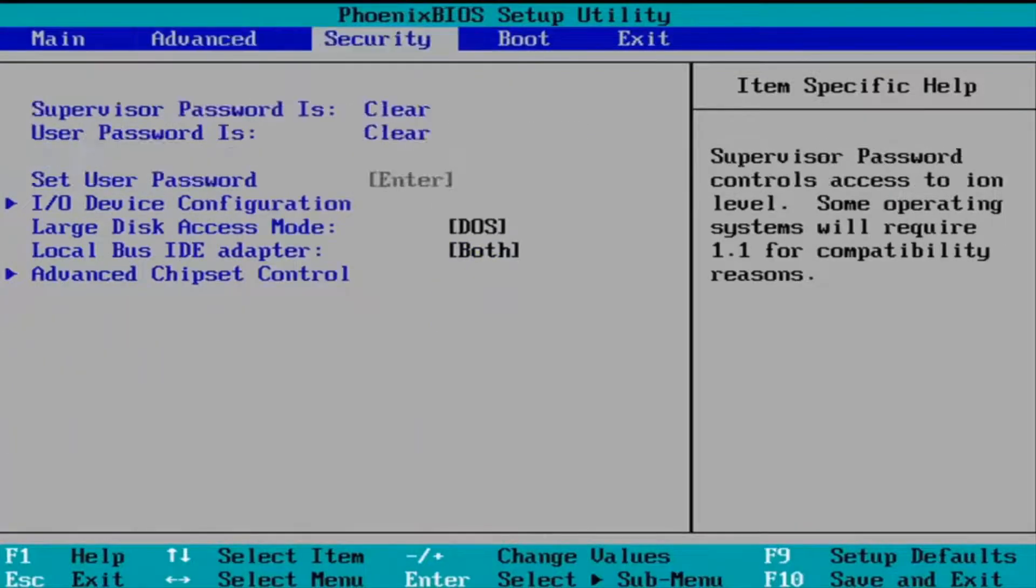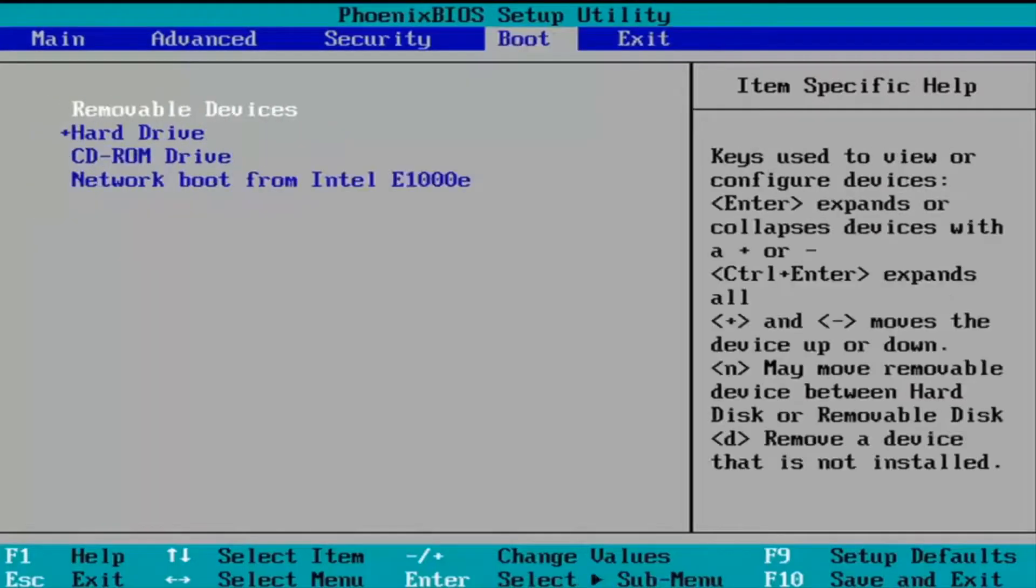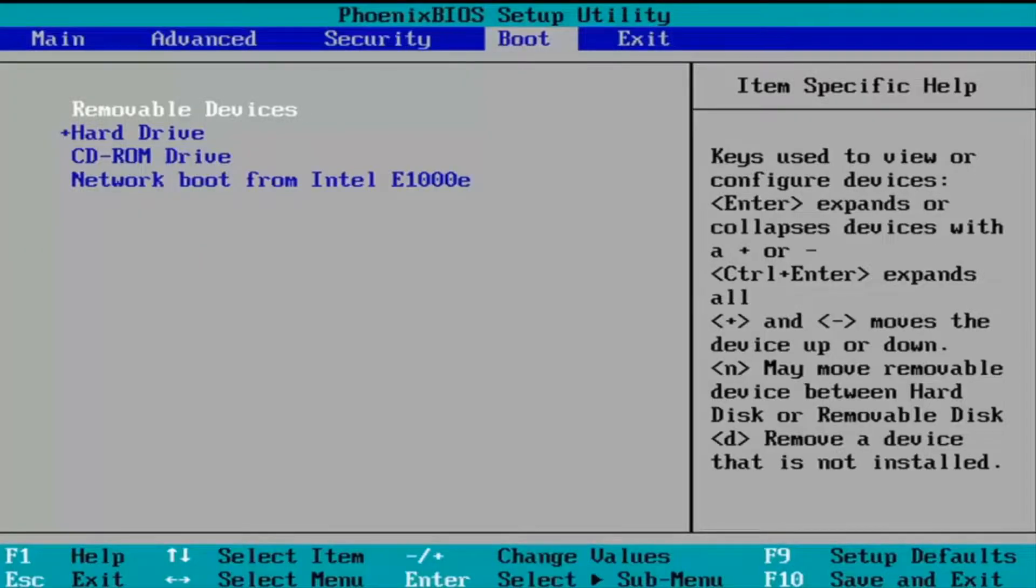You're going to keep scrolling over, and you may see an option for setup defaults or something like that on the top. But you can see down in the system key at the bottom that F9 loads the setup defaults. That's what we're going to select for this tutorial.